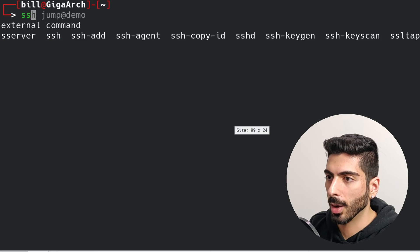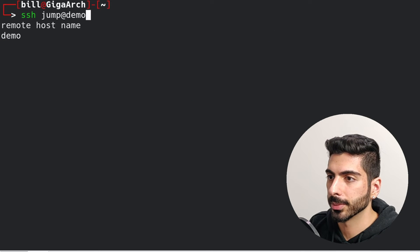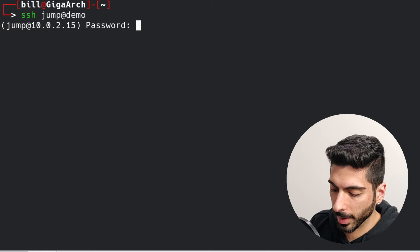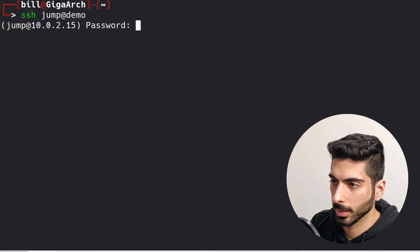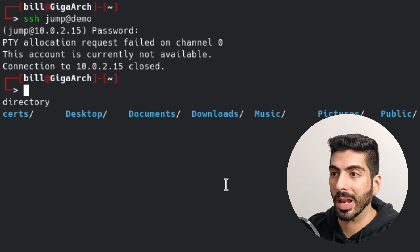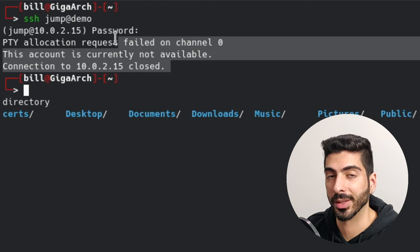If I connect to the jump user and give it the password, it will just not allow me to log in at all. All sorts of access to that user are disabled — you cannot have terminal access, tunnel access, forwarding access, or run any force command. So now we have that user completely hardened, but we can still use it as a jump user.